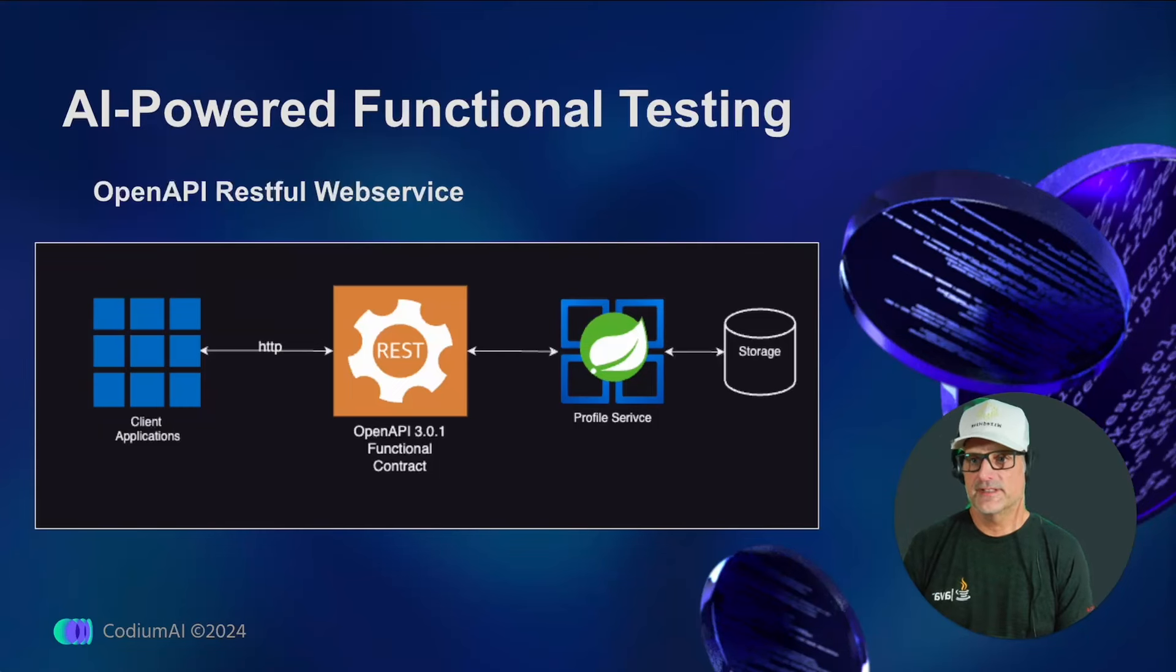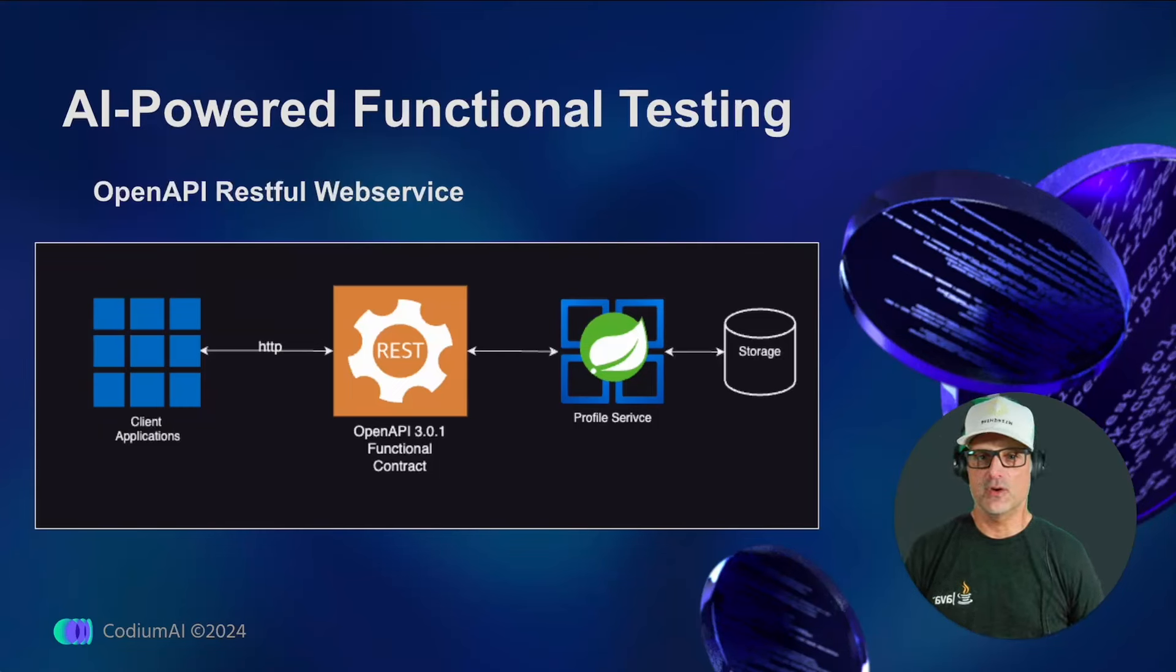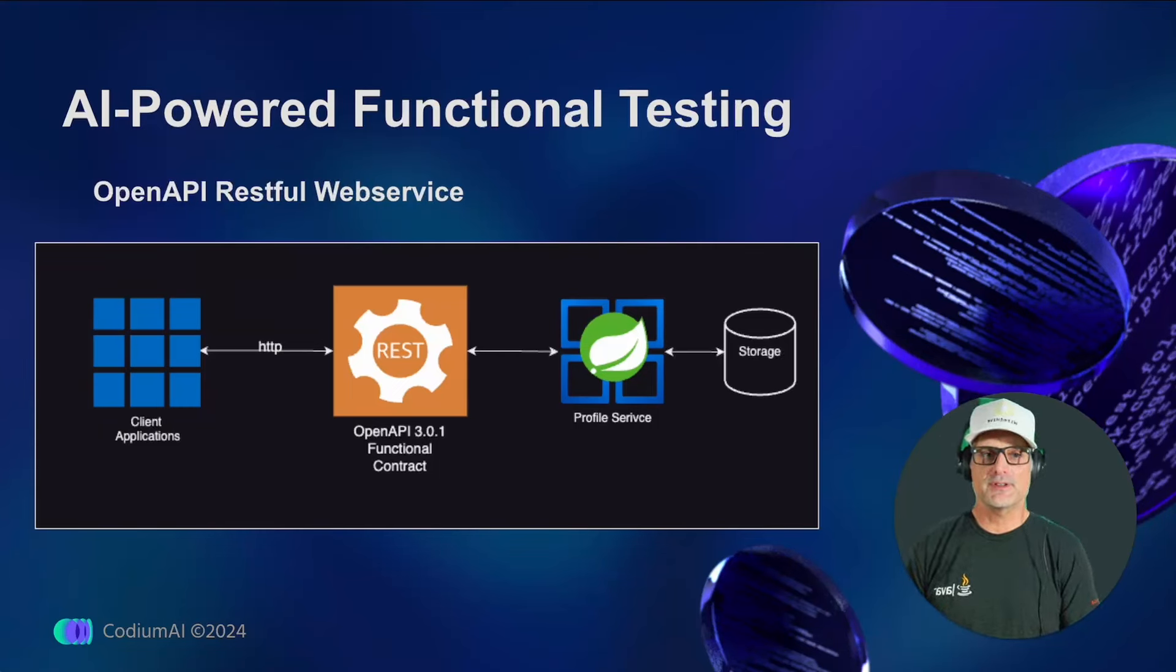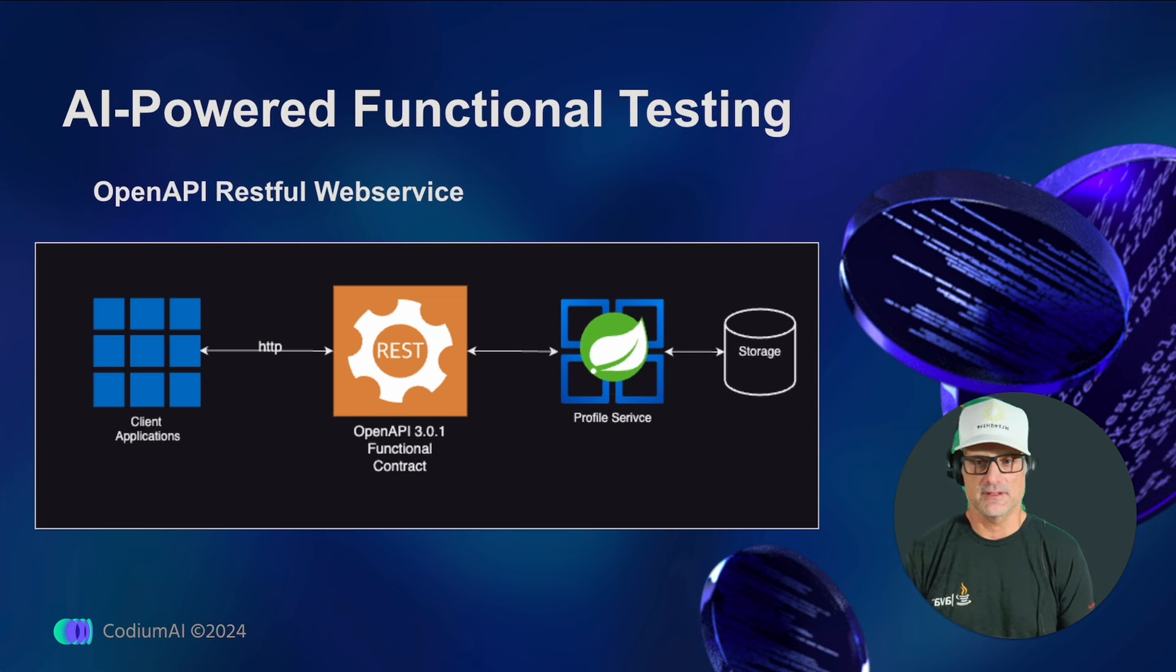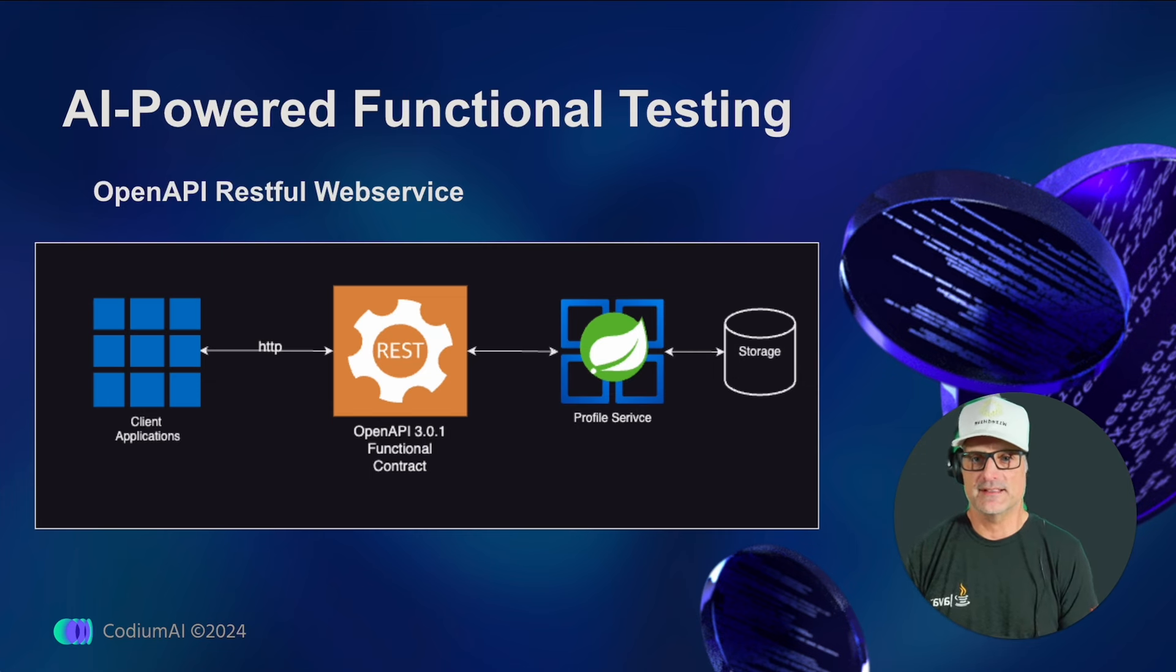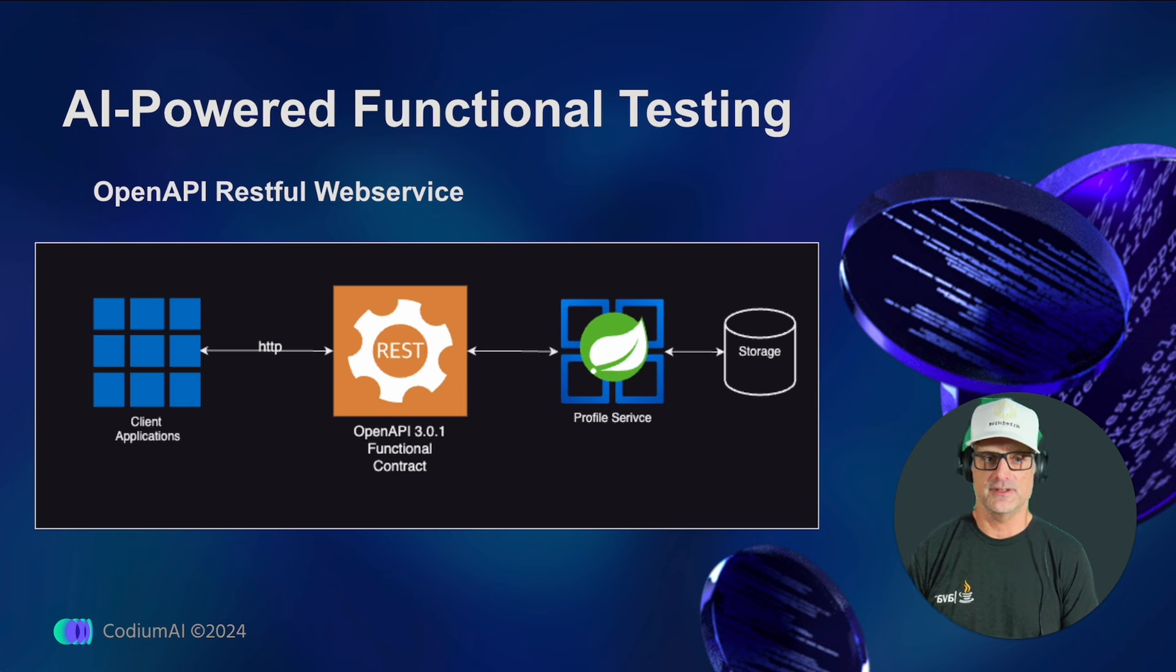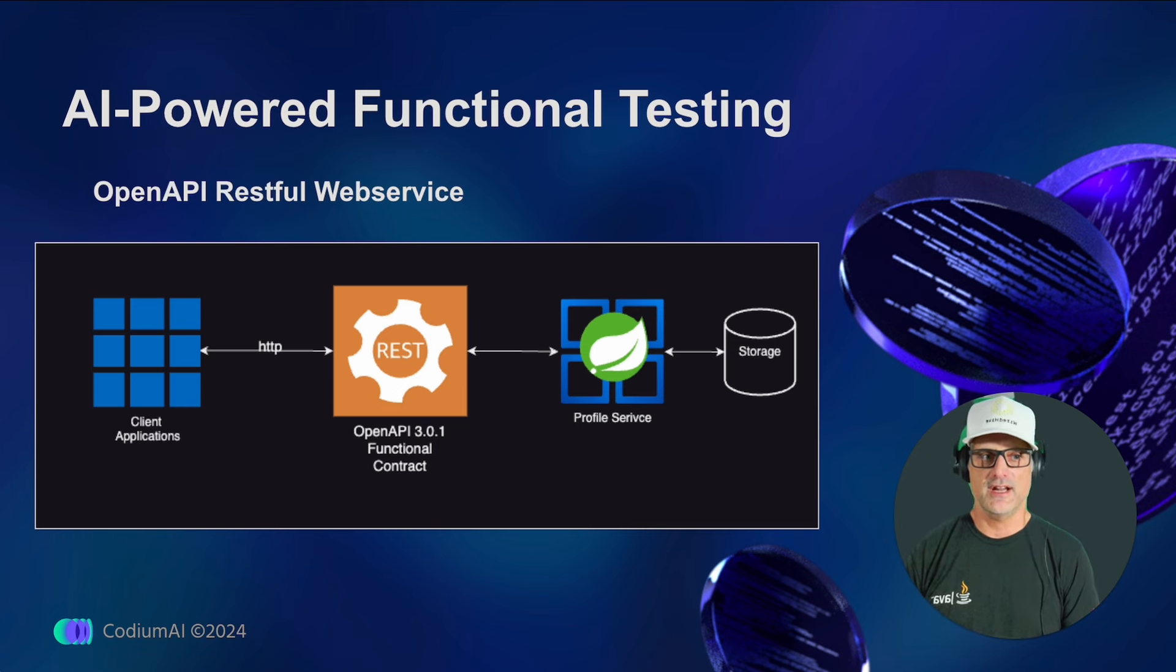Welcome, fellow devs. Today, I will be discussing the orange box in the diagram, which represents the contract of an OpenAPI RESTful web service. One key takeaway is that it's not just a contract implementation you're testing, but the overall functionality of the entire API.